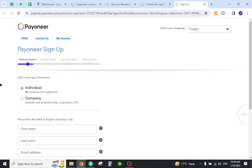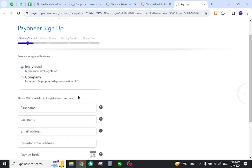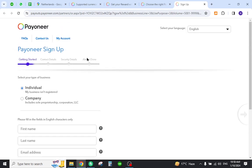You will be directed to the registration form. We need to fill out the required information and click next. After that, you need to provide your contact and security details. And after all the process, you will be successfully registered on your Payoneer account.